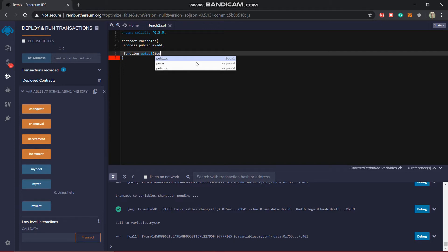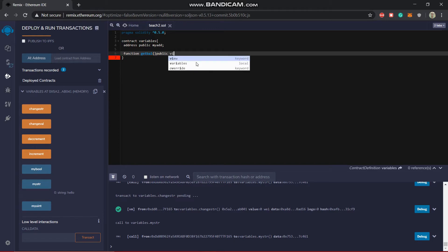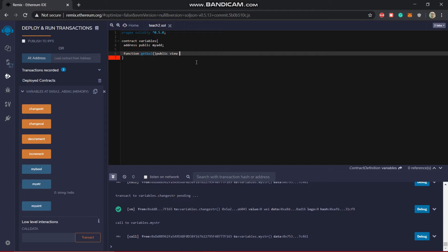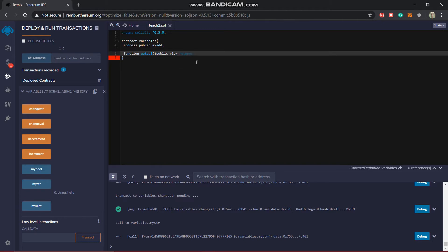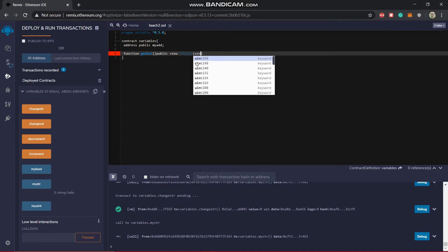Then the visibility public, then view. I'll talk about this view in a later stage. For now, just go through it. Returns - basically for returning some values, the return type will be a uint, because obviously the balance will be returned as an integer value.